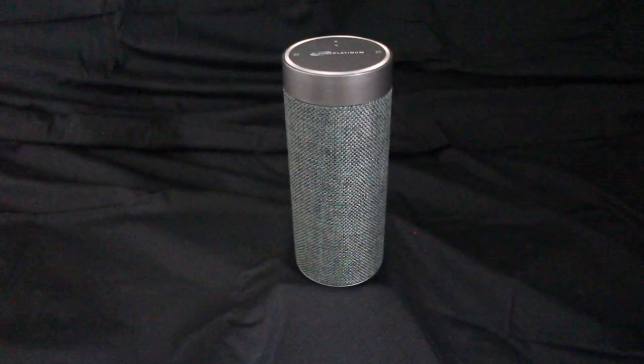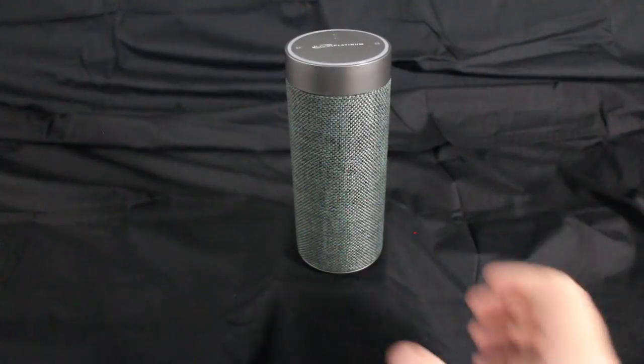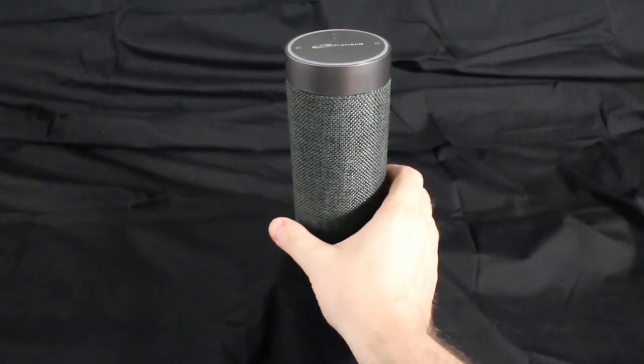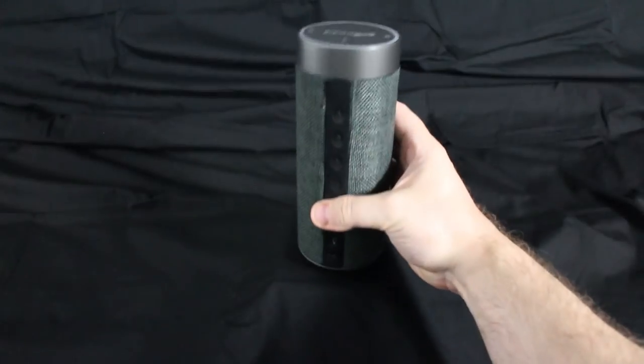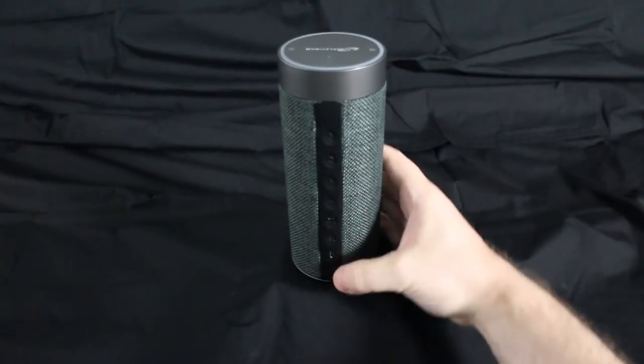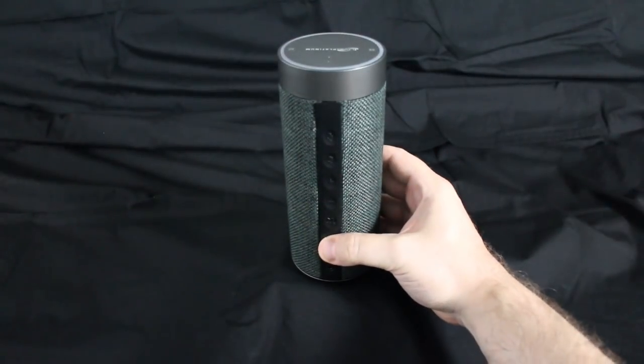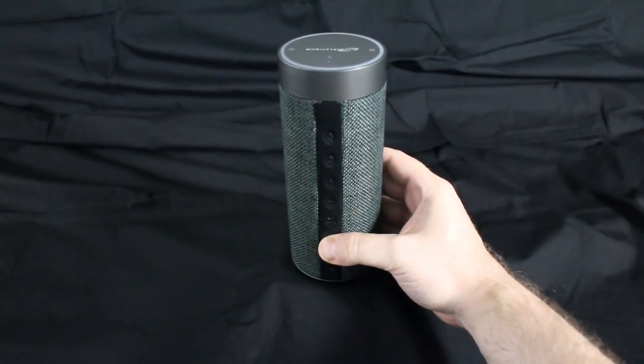This video is the setup and operation of the Alexa-enabled Wi-Fi speaker ISW-FV387. This speaker has three available sources.